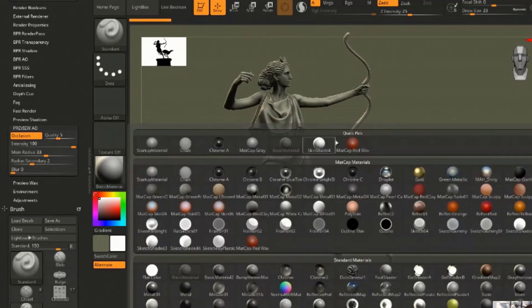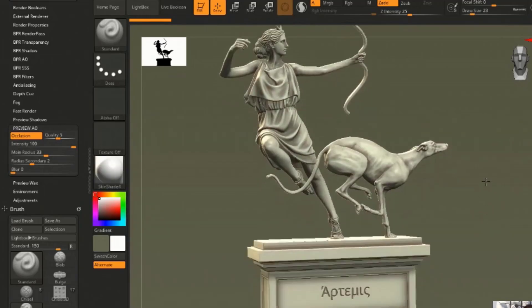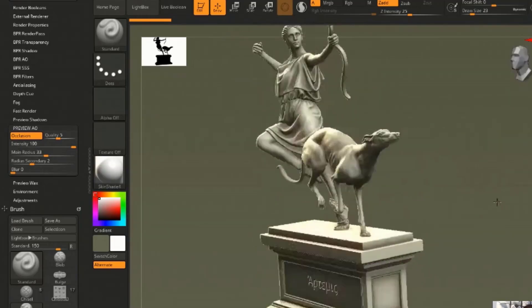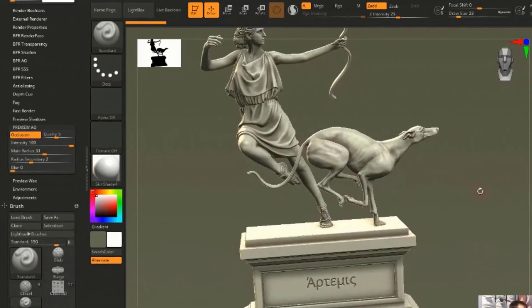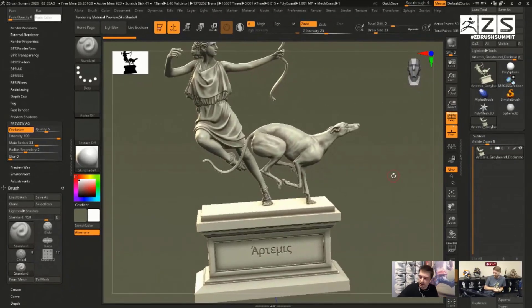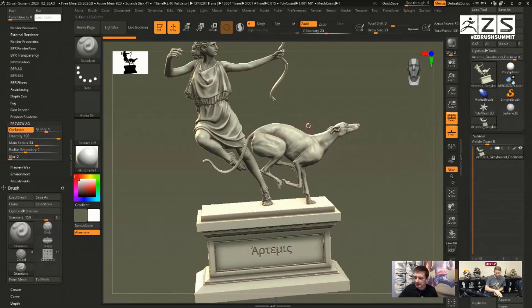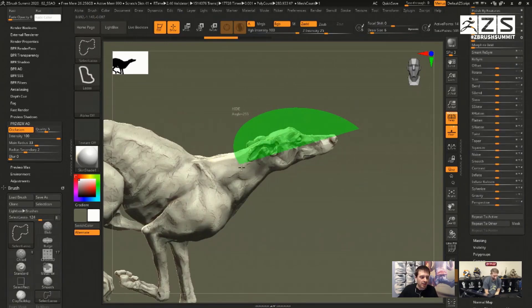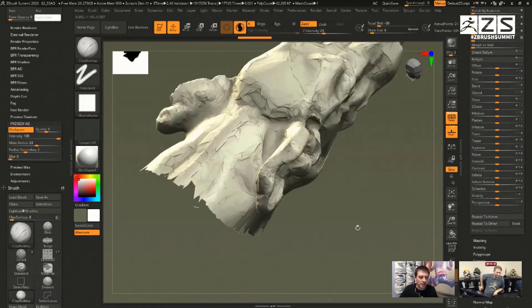Instead of going over to your BPR setting and turning on AO and cranking all the things all the way up, you can preview these things in real time, even when you add effects to them.